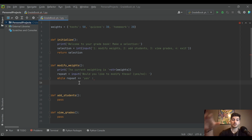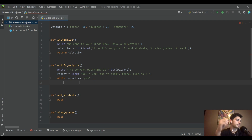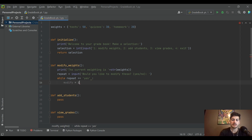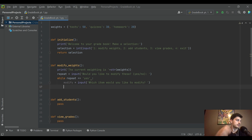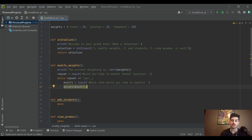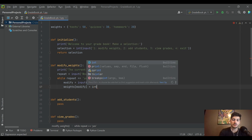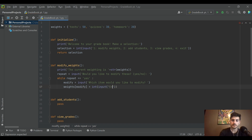Inside the while loop, we ask the user every time they finish if they want to modify again — if they say no, repeat becomes 'no' and we move on. We create a modify variable as an input asking 'Which item would you like to modify?' — they'd enter something like tests, quizzes, or homework. Then we update that key's value in the weights dictionary using int() on another input asking for the new weight.